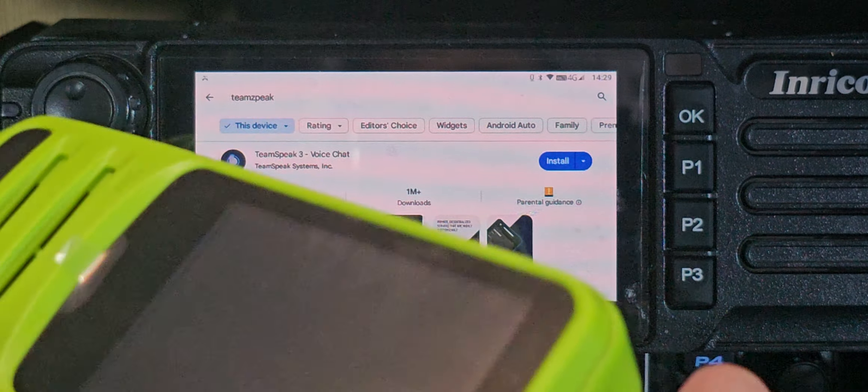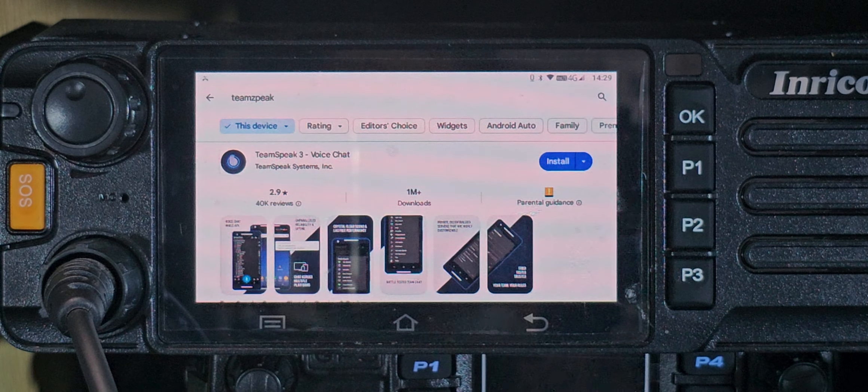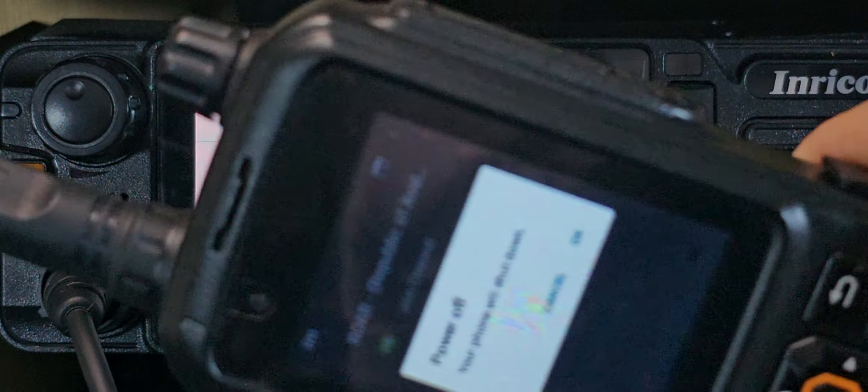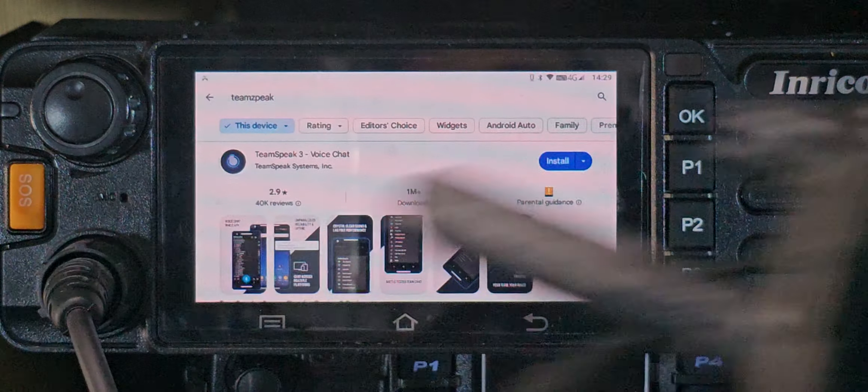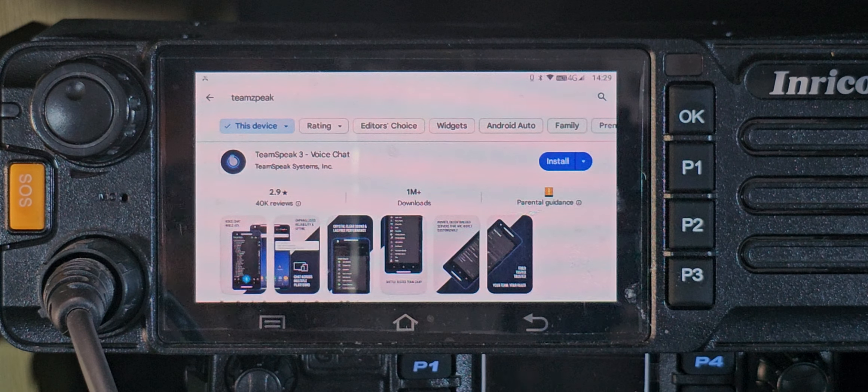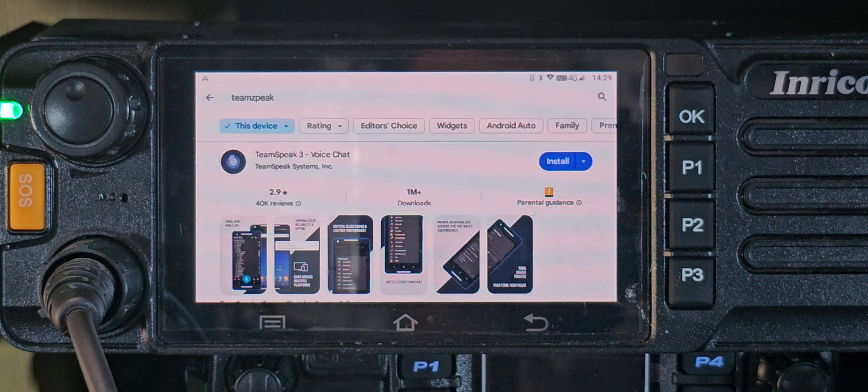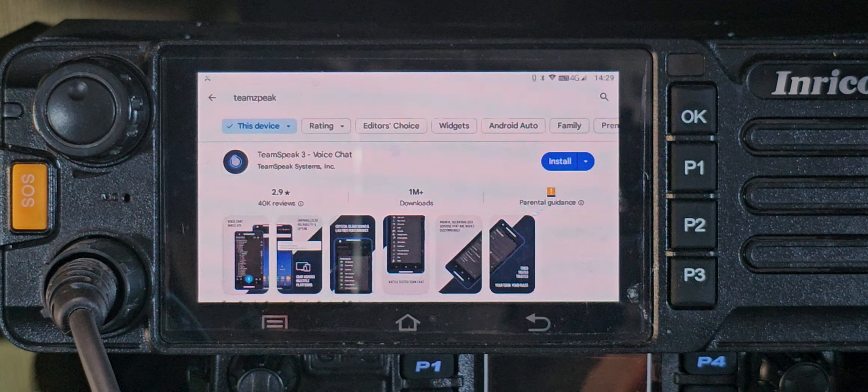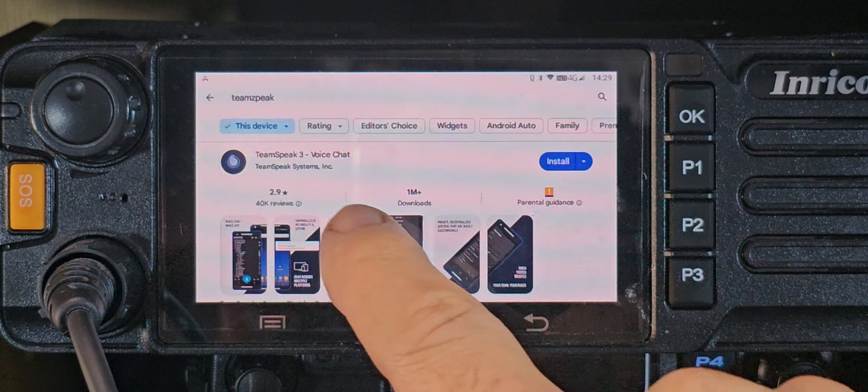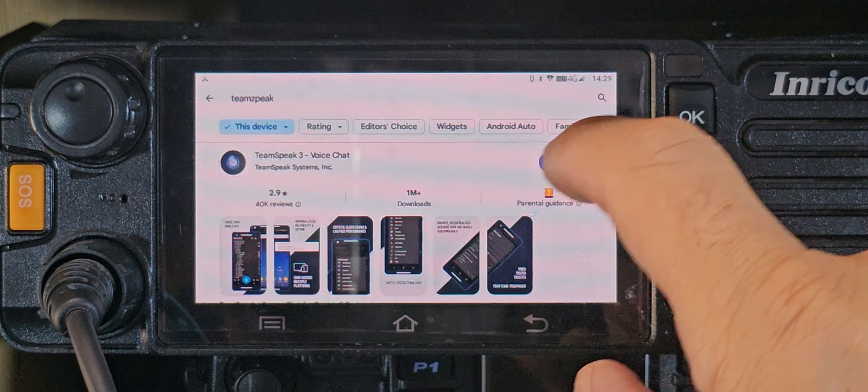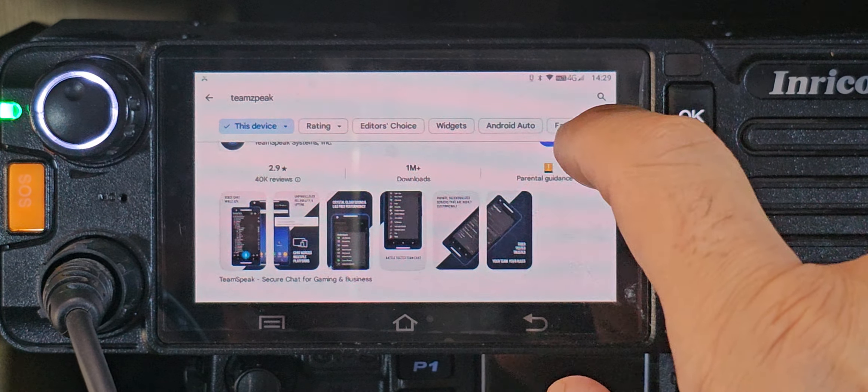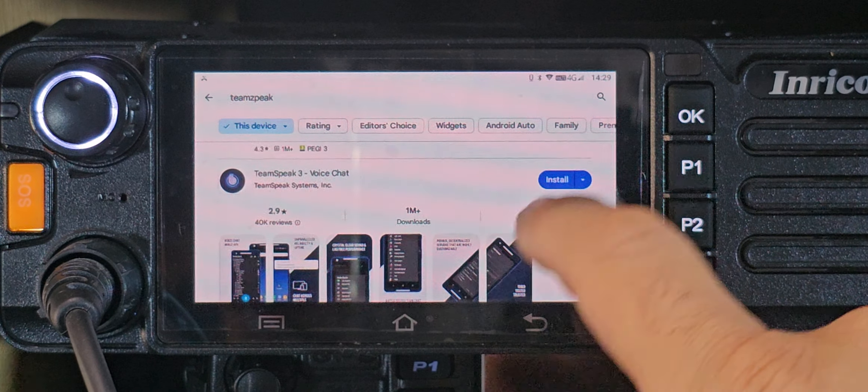The T320 network radio, it doesn't really matter. You can even load this on your PC, but today we're on the Inrico TM9. All you do is go to the Play Store and install TeamSpeak 3.